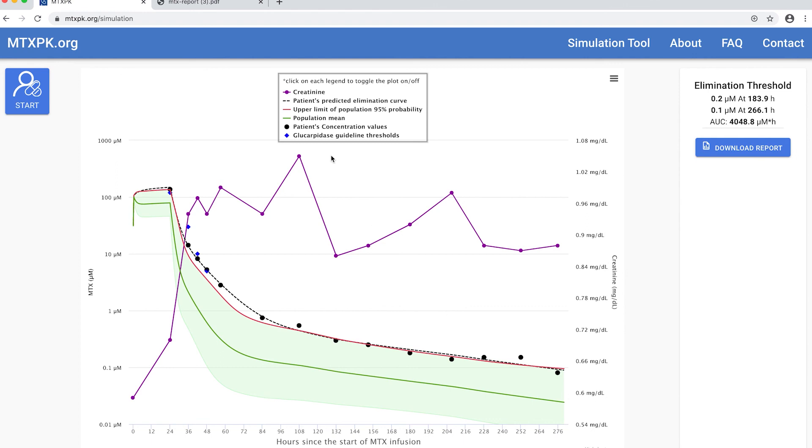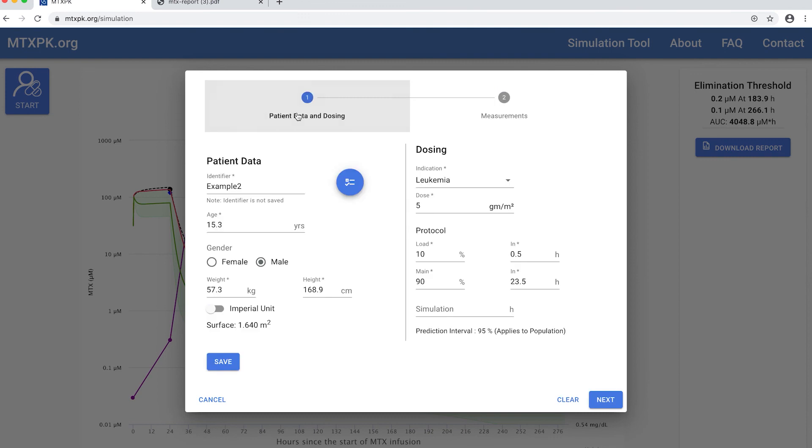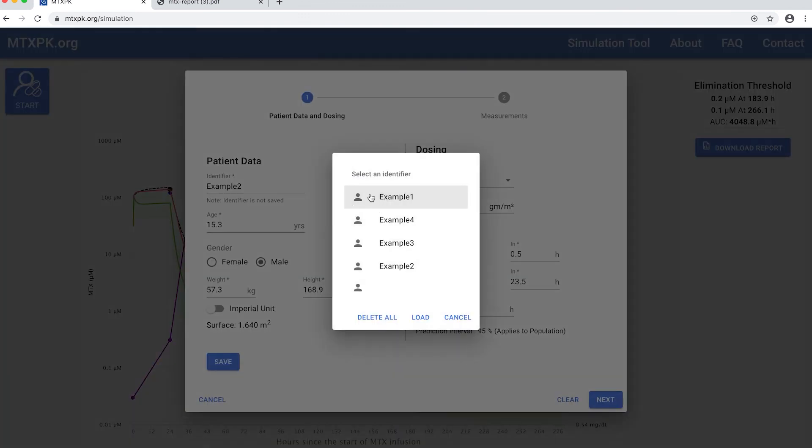Now let me show you the data from a 72-year-old CNS lymphoma patient. I'm going to find this patient in the list of patients saved to my computer and click load.